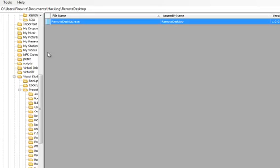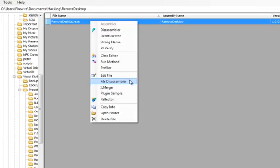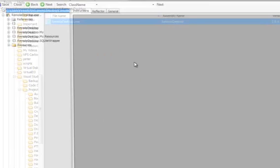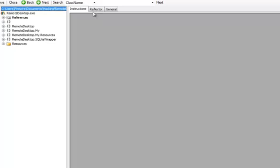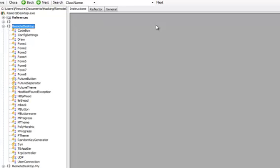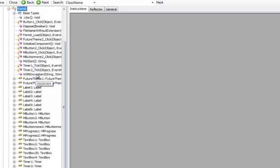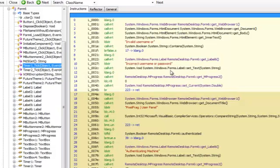So let's open it up in SimpleAssembly Explorer. Right click, class editor, and let's find where it wants to authenticate us. So form6 and timer1.tick.